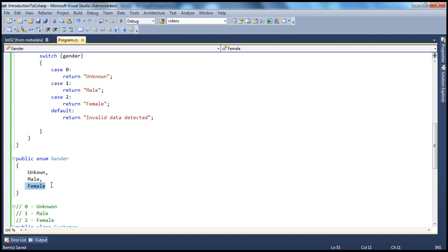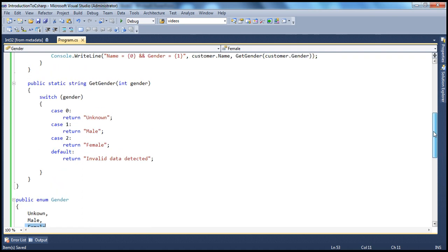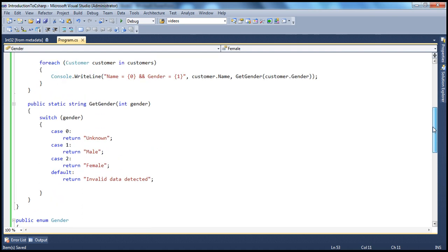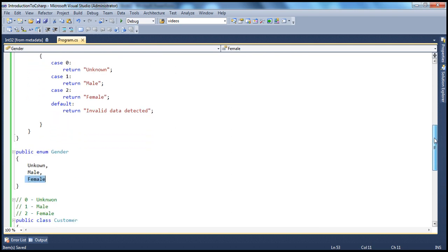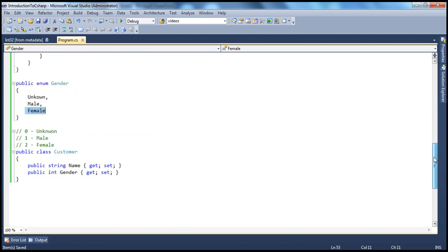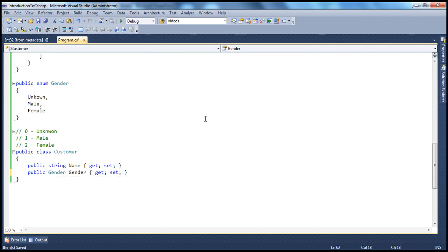Now, let's see how to use this enum in our sample program. In this program, before we modify this method, we'll actually modify the customer class itself. Now, instead of saying the customer class gender as integer, we will say this is going to be of type gender. That's the first change.